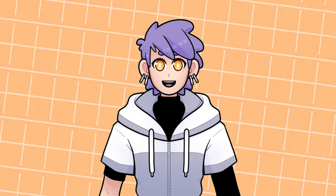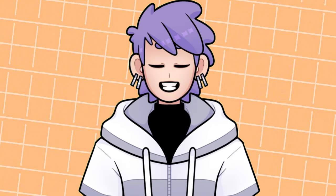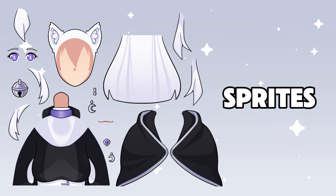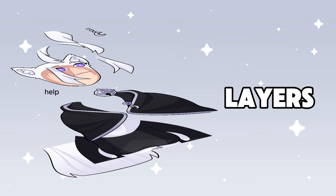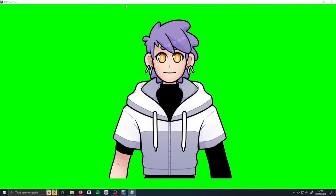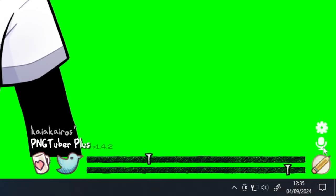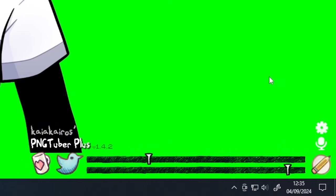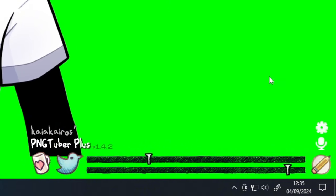Now that you've made your model, it's time to open PNGTuber Plus so we can bring it to life. I'll be calling the individual art layers we made sprites, as that's what PNGTuber Plus calls them. Layers refer to your image order — it works just like in your art program where layers placed above others will show on top. However, in PNGTuber Plus you can have more than one sprite on the same layer.